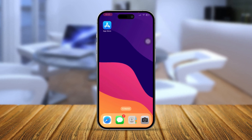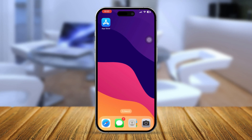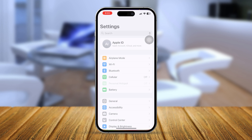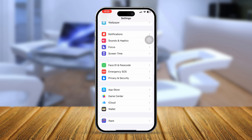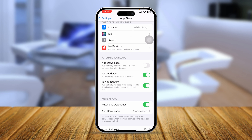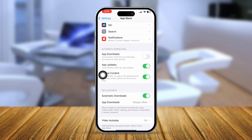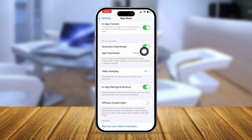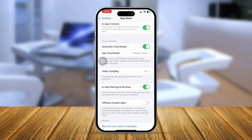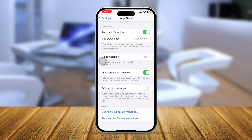To solve this problem, the first thing you want to do is head over to Settings on your iPhone, scroll down, and tap App Store. Once you are in App Store settings, you need to enable some settings first. Under Automatic Downloads, make sure these three options are enabled. Also check your cellular data and make sure Automatic Downloads is enabled and set to Always Allow.